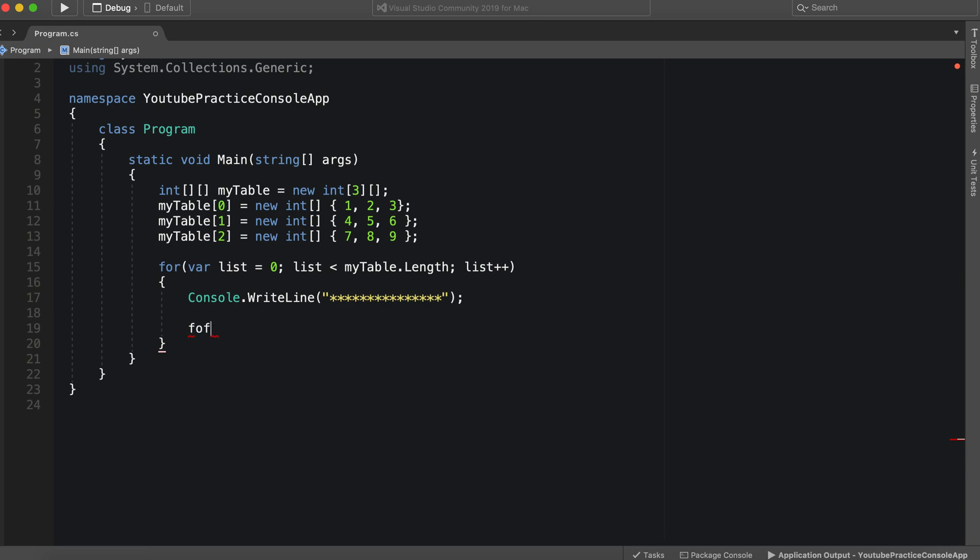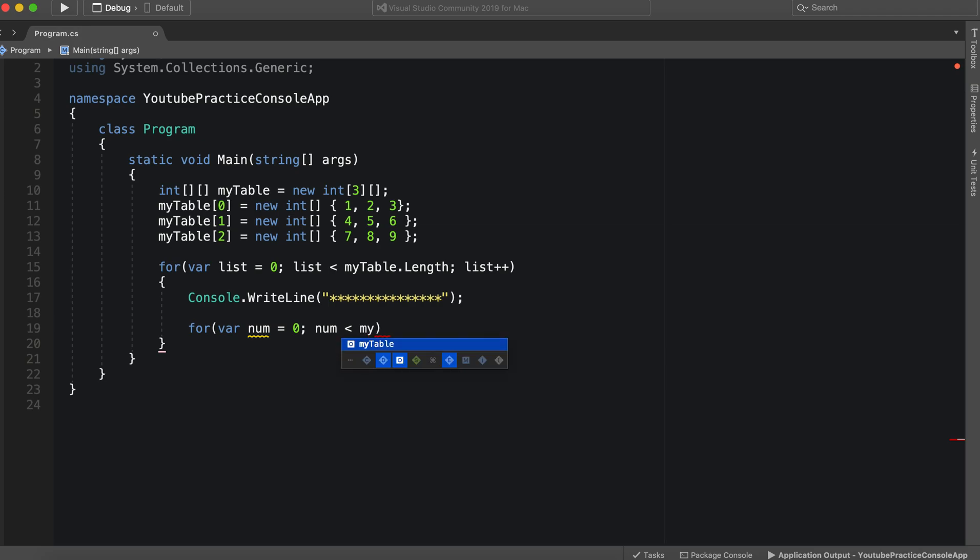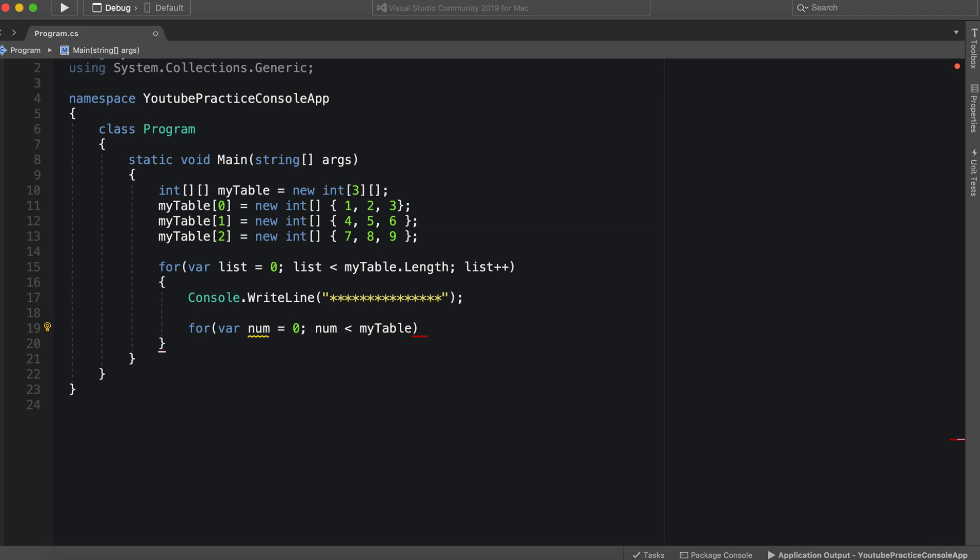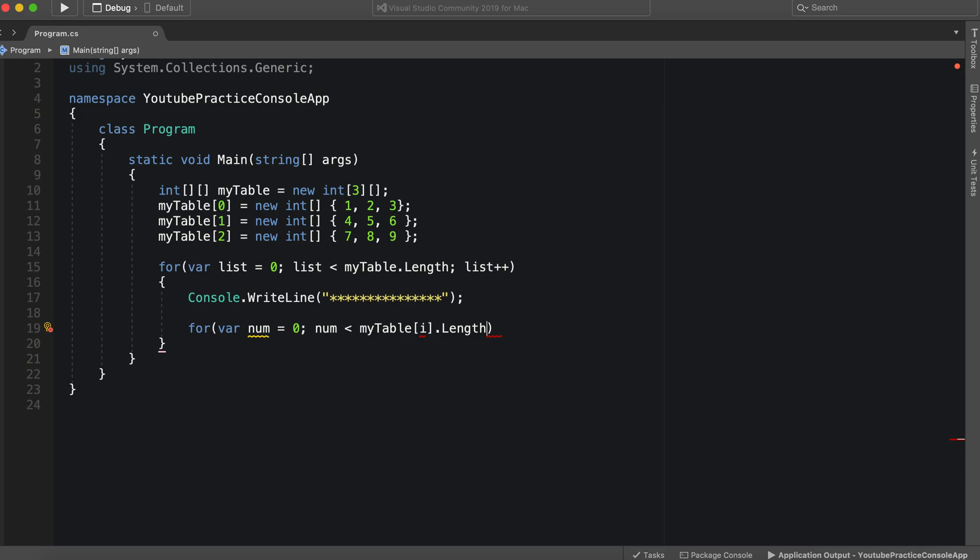So this for loop will be, we will have the variable name as num, equals zero, num is less than, all right, so this way, remember, in the last video, we had to specifically define the number on this one, we can simply say my table list dot length.